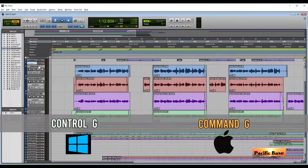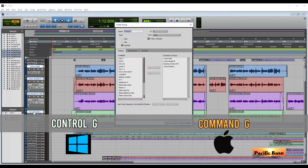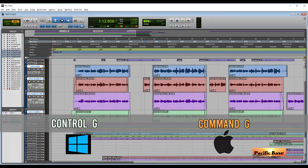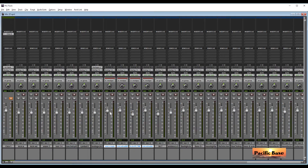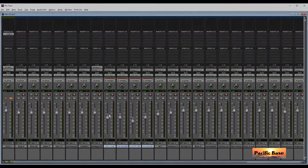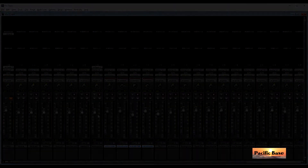To create a mix group, select the tracks and for Windows press CTRL-G. For Mac, press CMD-G. Solo, mute, and volume change of any of them will affect all within the group. This can speed up your workflow.